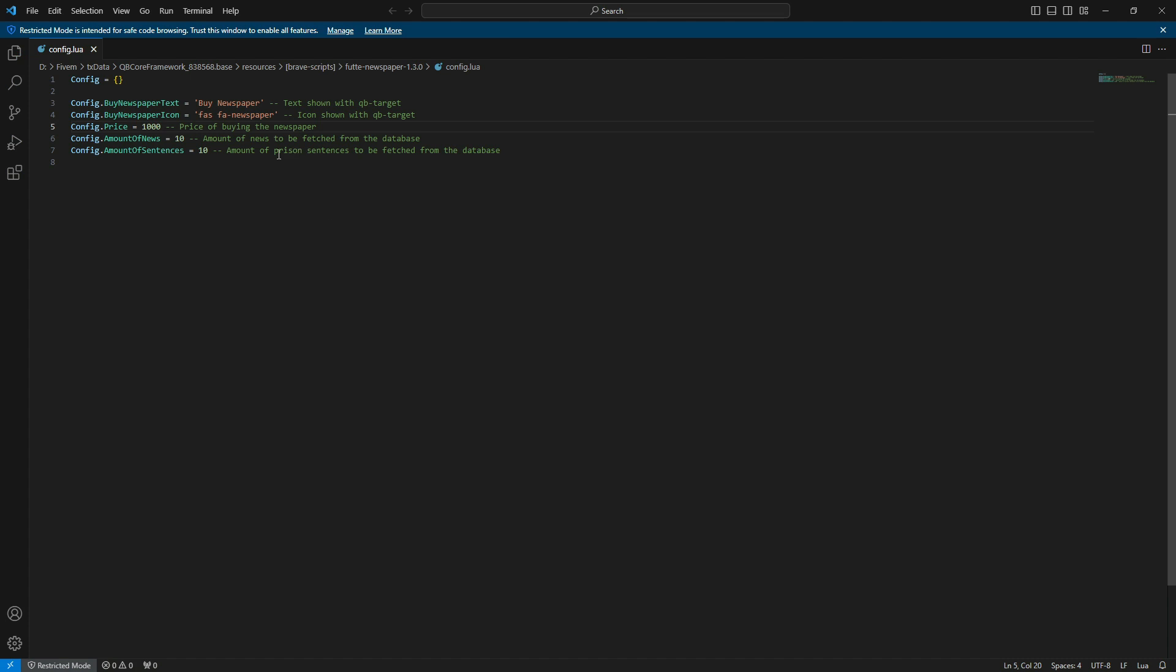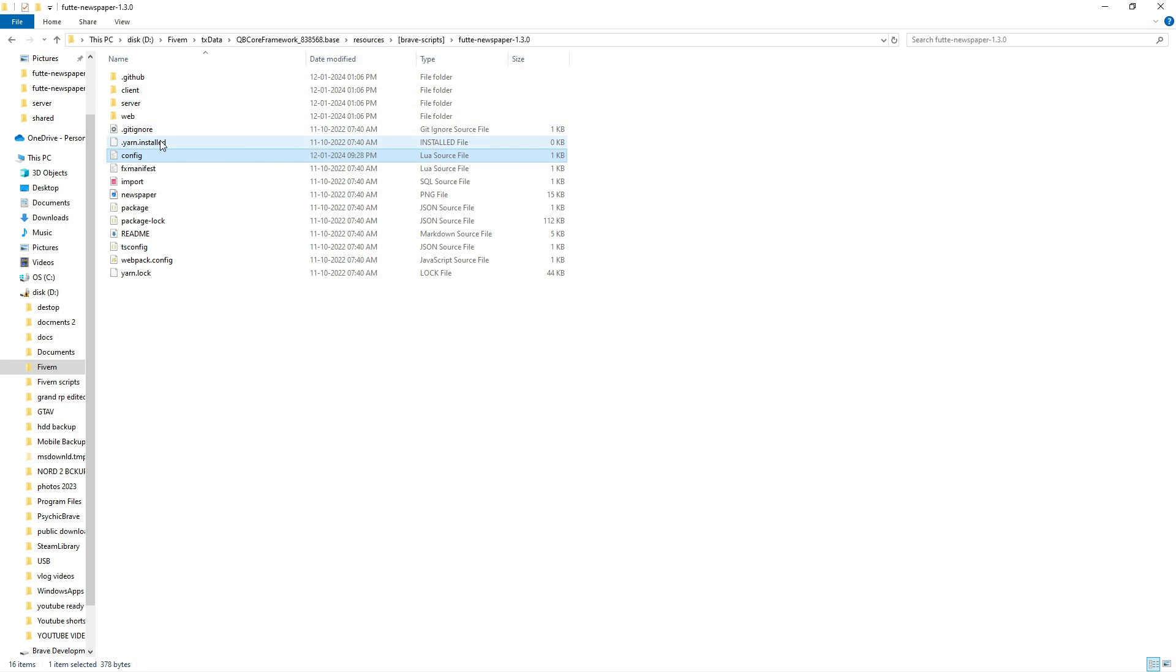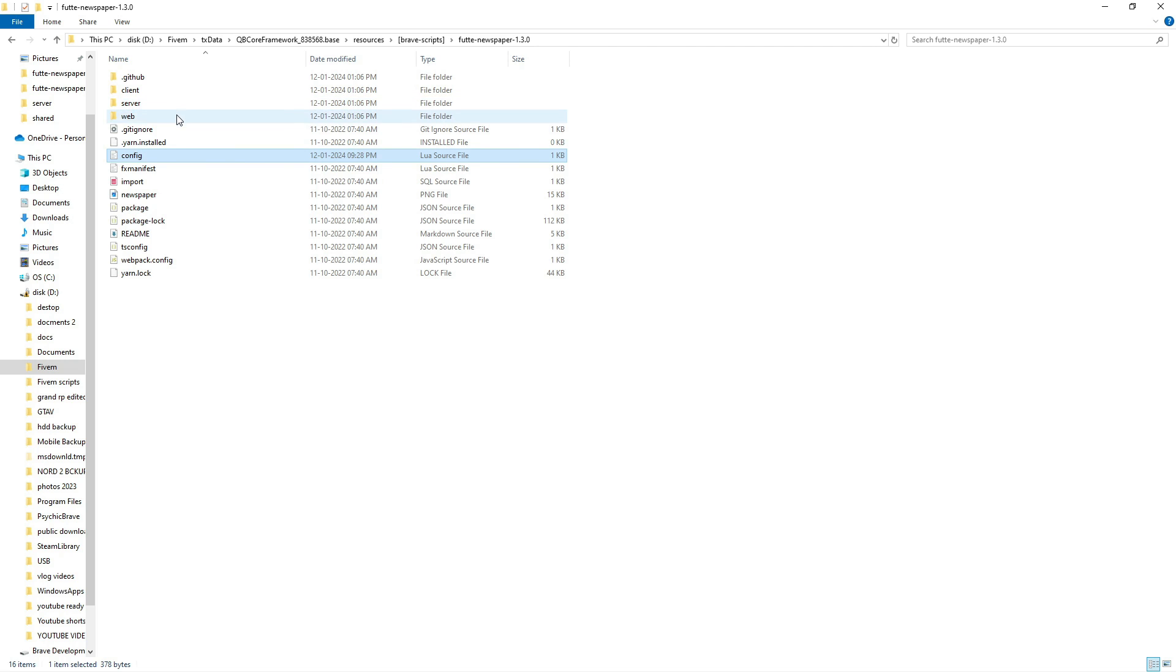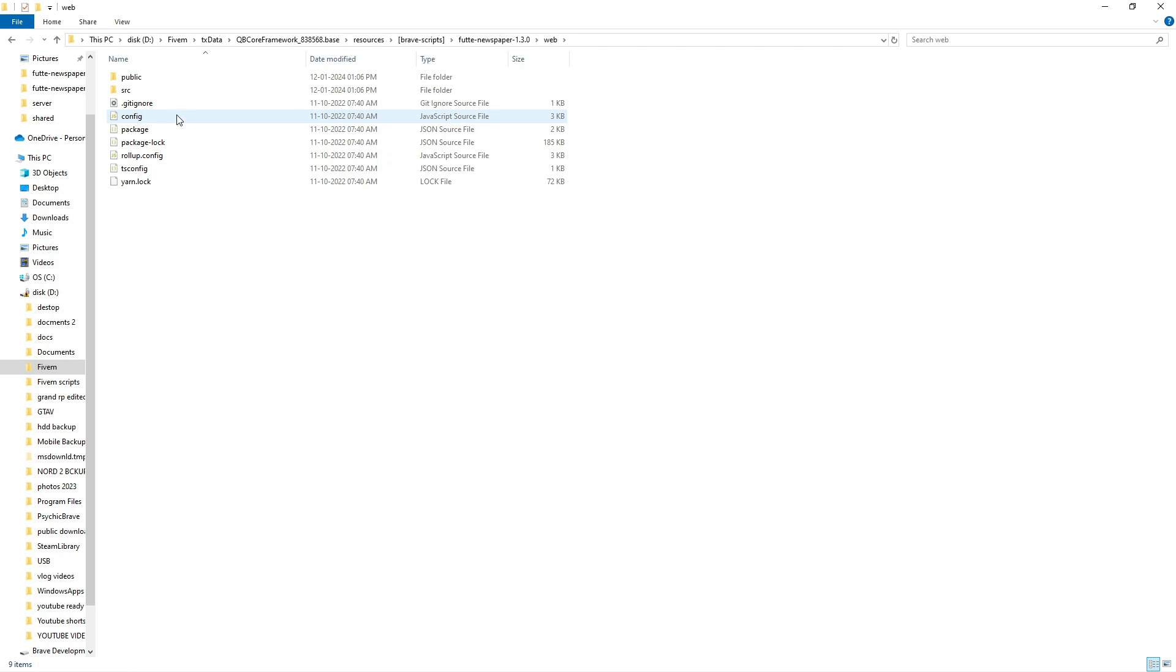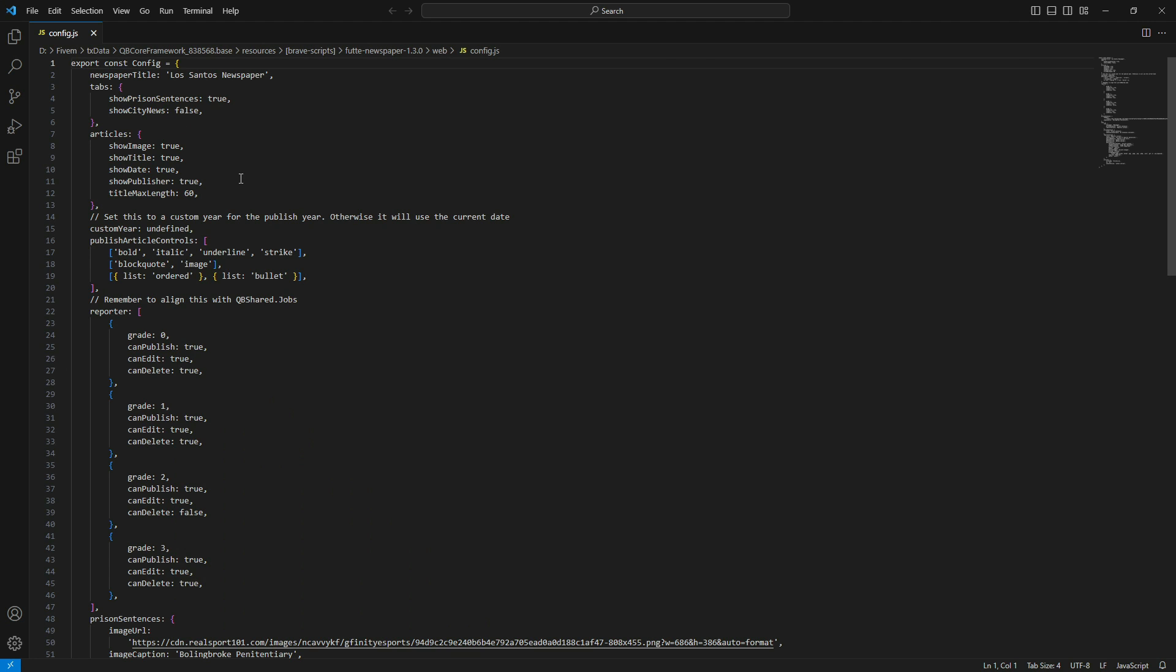For example, you can adjust the price and other settings. Go back to the folder and open the Web folder, then open the config file within it.